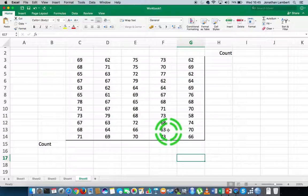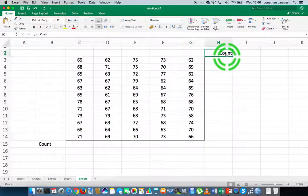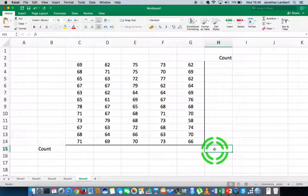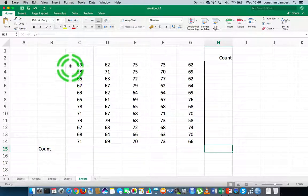We know already that there's five columns and 12 rows, so there's 60 values in this particular data set. But let's say we have a larger data set where some columns have more values than others, and we want to do a total count. It's not as easy when some values are missing, so in Excel we have a function called COUNT that allows us to count how many values are in a range of data.